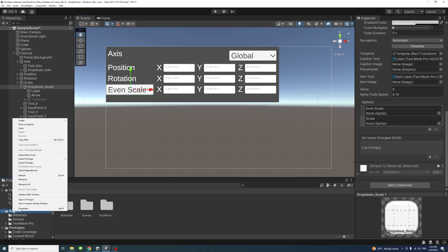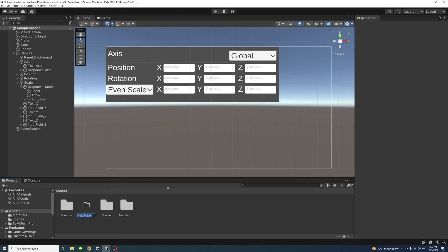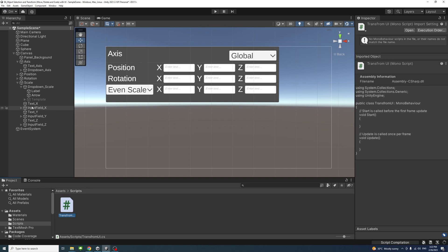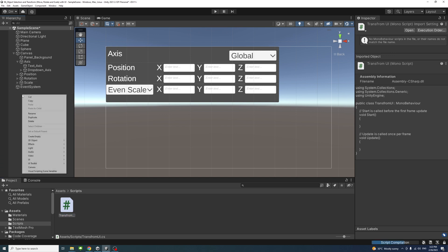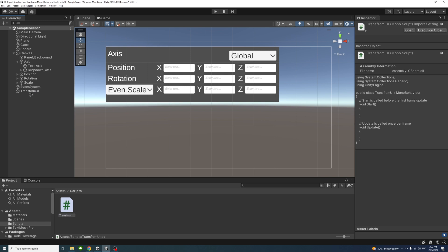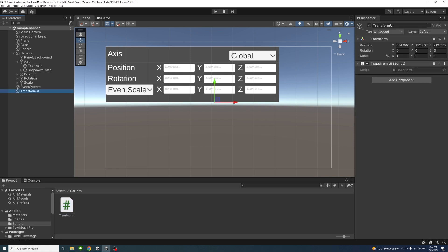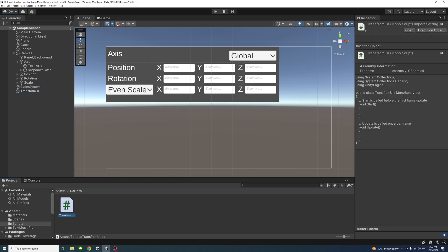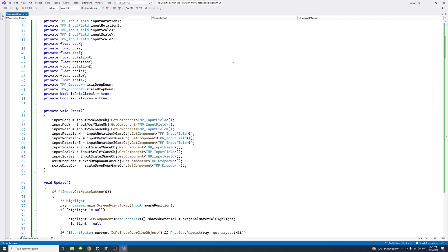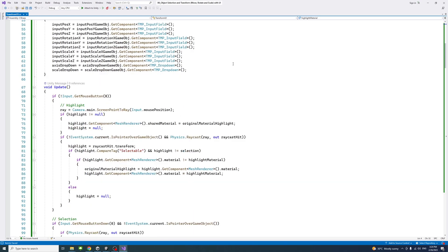Next, create the script. Under Assets, create a new folder named 'Script'. Inside it, create a new C# file and name it 'TransformUI'. Also create an empty game object named 'TransformUI' to hold the script. Drag the script onto the new game object, select it to confirm it's attached, then double-click to open it in Visual Studio. A GitHub link with all the code will be in the description.